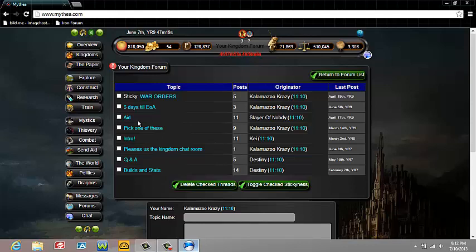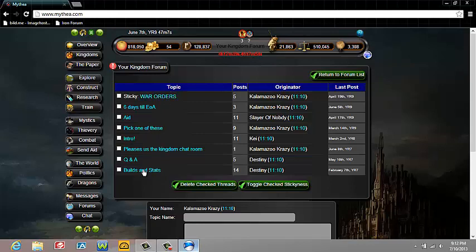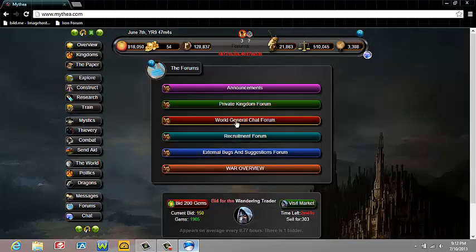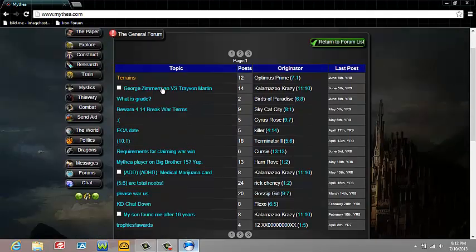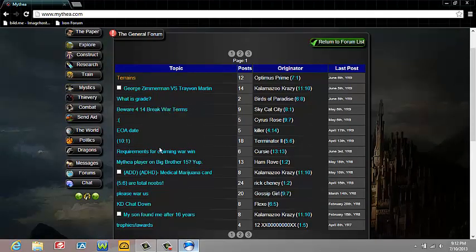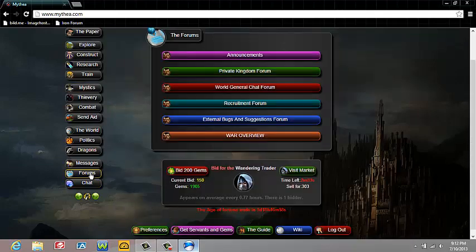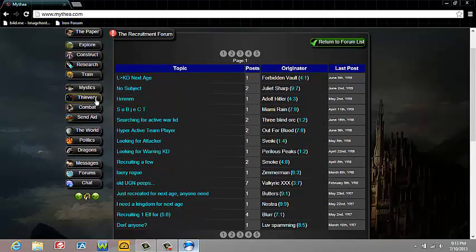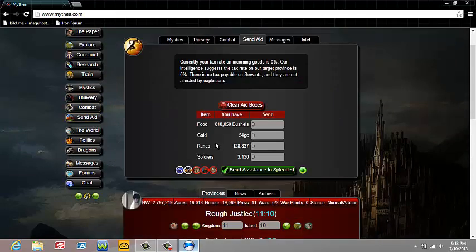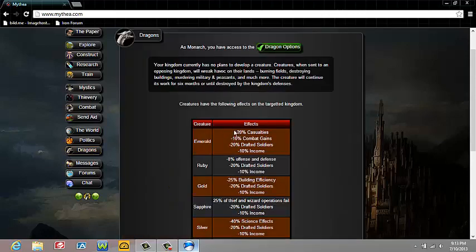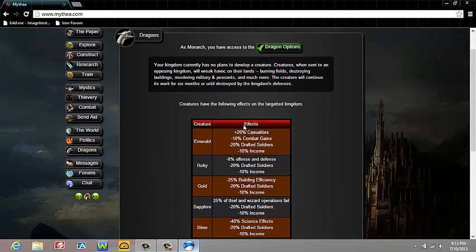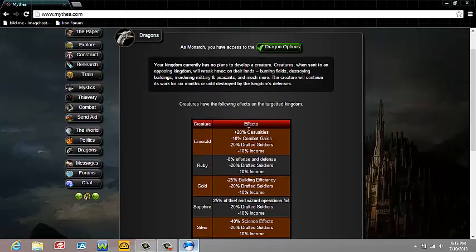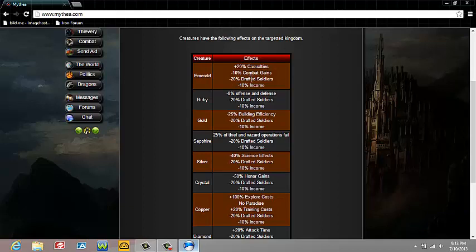There's forums for the kingdom. You can click here, which showed me an alert that someone was on the forum. This is where the kingdom can talk to each other. You also have a world forum where everybody in the whole world can talk to each other. You can send aid to people - send gold, runes, soldiers, food. Dragons - you can start dragons when you're in war or out of war. These are all the effects that they do. Some affect gains, some affect your buildings, science, and honor.